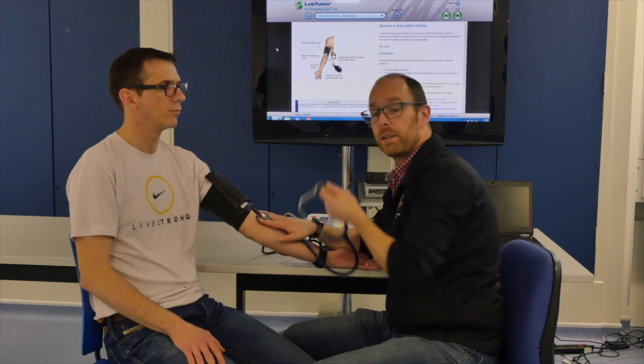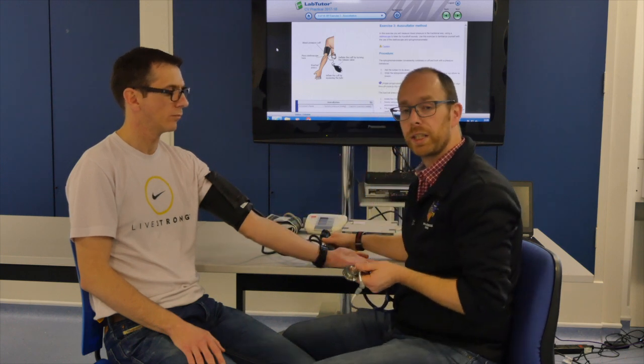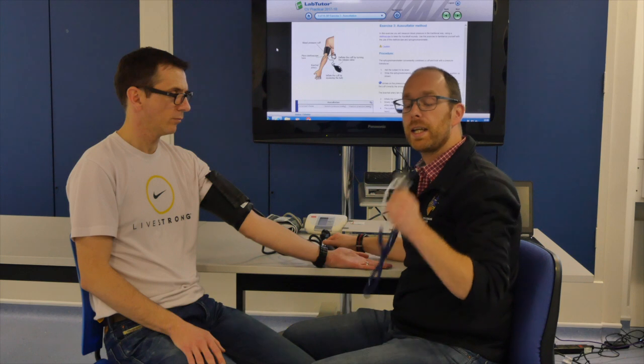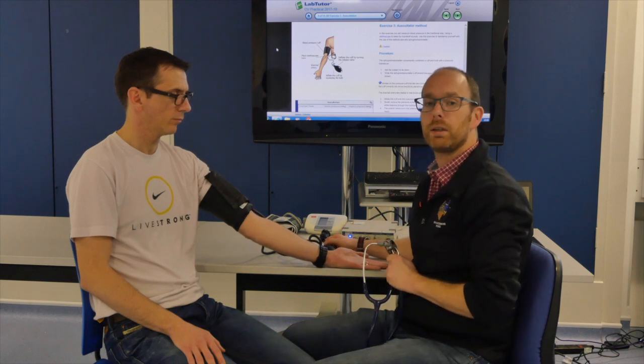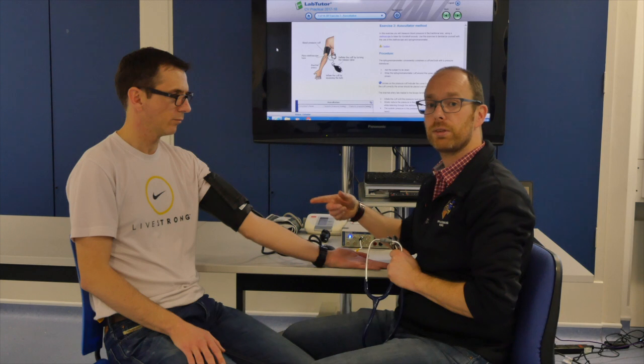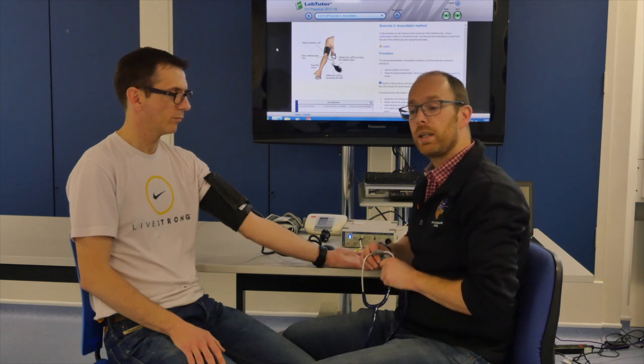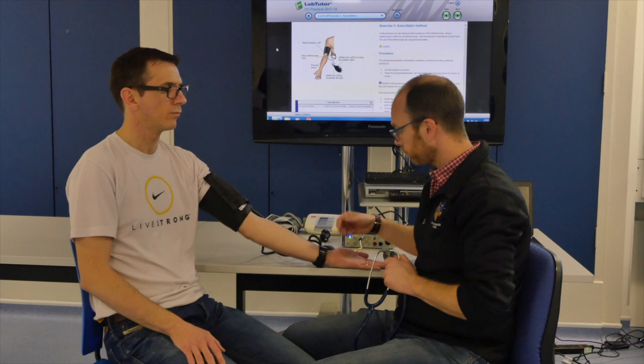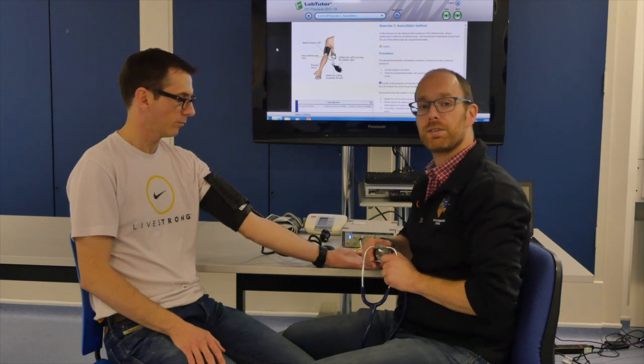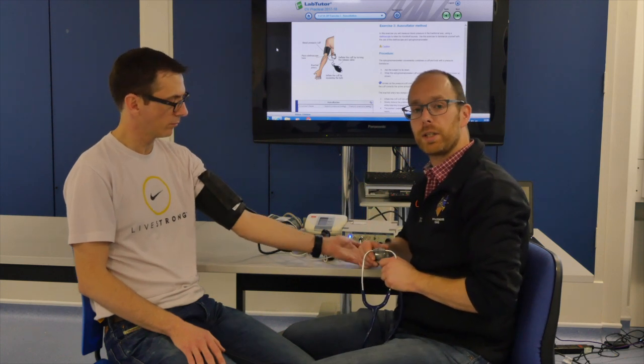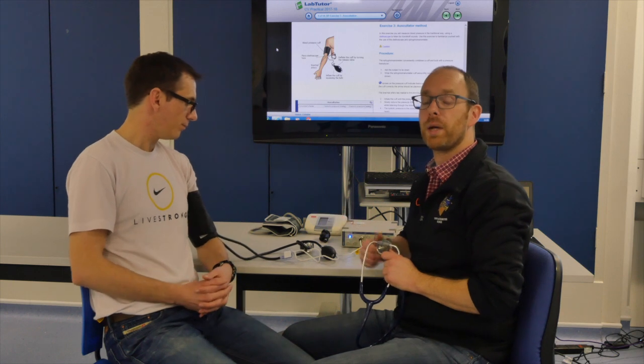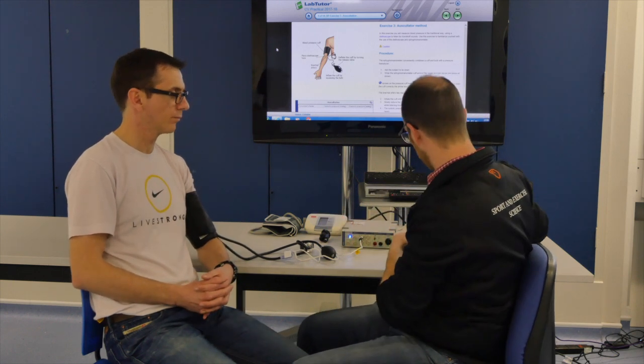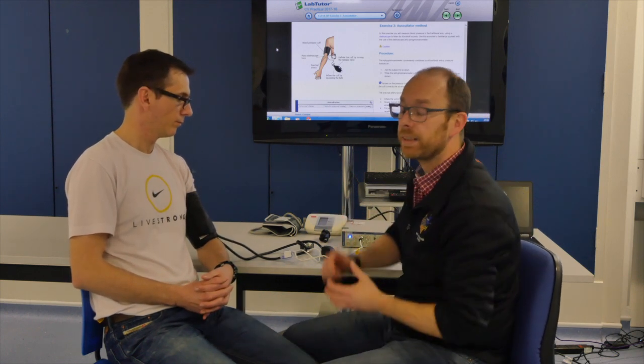And if you slowly start reducing the pressure and listen carefully, that's when you will start to hear the Korotkoff sounds. And as soon as you hear those, that's when we know that's our systolic blood pressure. As soon as the Korotkoff sounds disappear, that's when we know that we've measured our diastolic blood pressure. And that, in a nutshell, is how you measure a subject's blood pressure using the manual method.